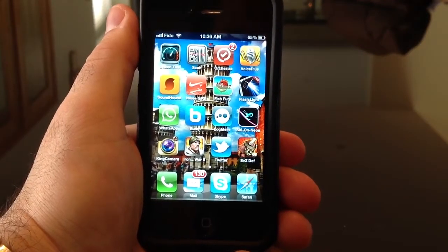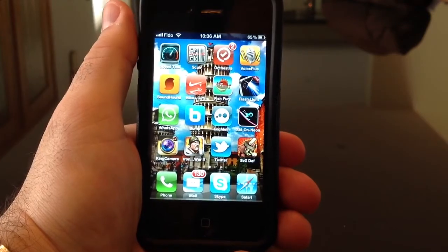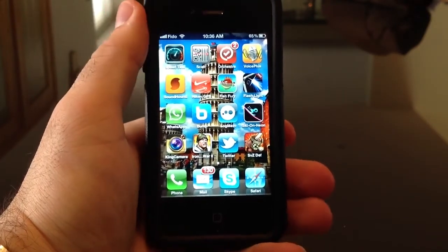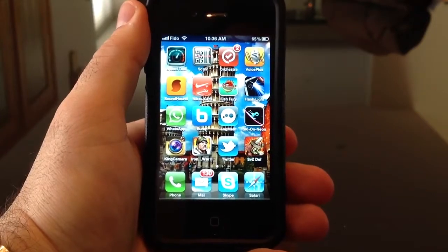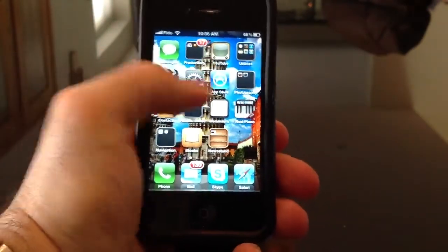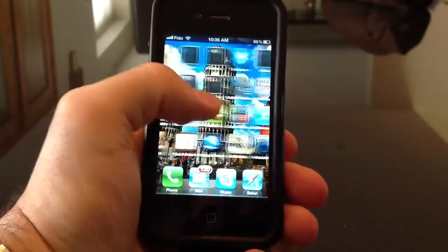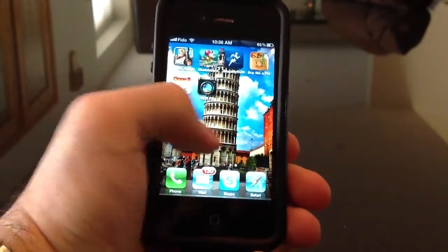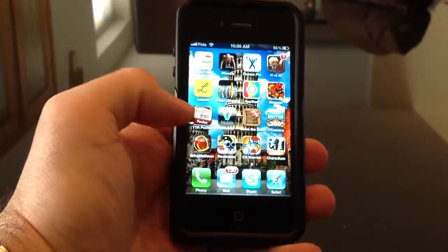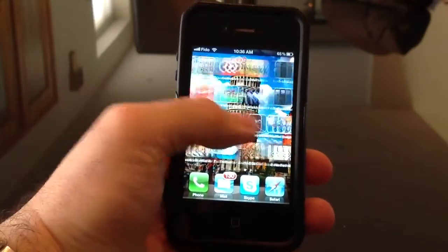Hi everyone, this is Gabra from BlueMyMind recording for March 24th. I wanted to show you a video regarding a few things on your Apple device. As you can see, I have a lot of different applications on my iPhone, and for some of you this may be too much and you'd like to delete some applications. Here's how to do it.